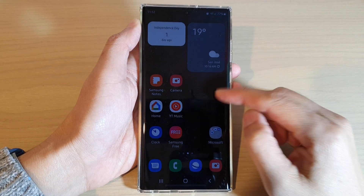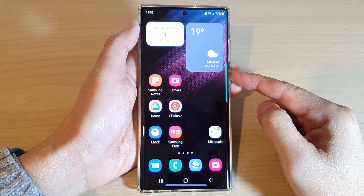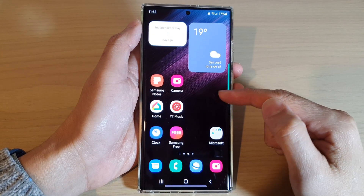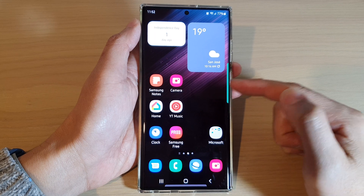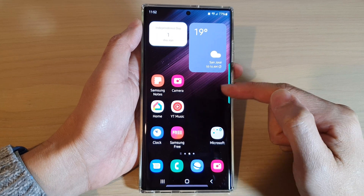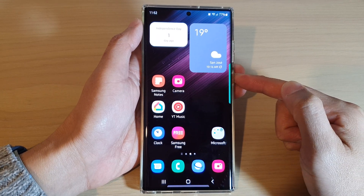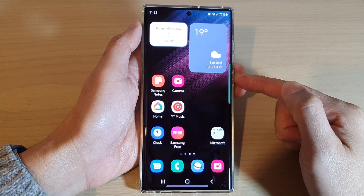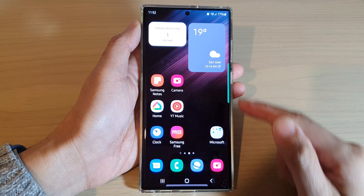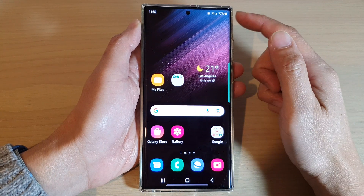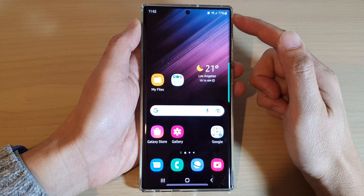Hey guys, in this video we're going to take a look at how you can restore missing or deleted home screen icons on the Samsung Galaxy S22 series. First, tap on the home button to return back to the home screen.